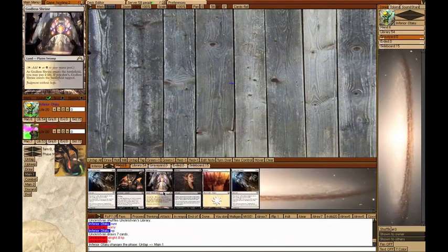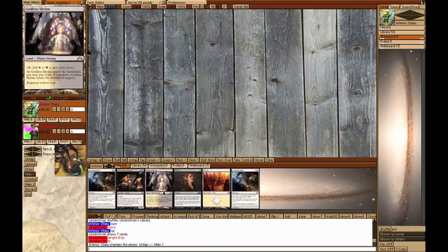Hello everyone, Inferior Otaku here, and welcome to Game 2 of White-Black Token Control vs Black-Red Trading Post.